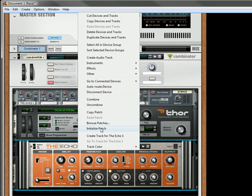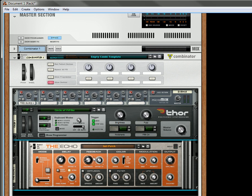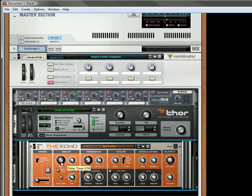So what I'm going to do is I'm going to initialize the patch. And then I'm going to bring my delay down to about 1.32.